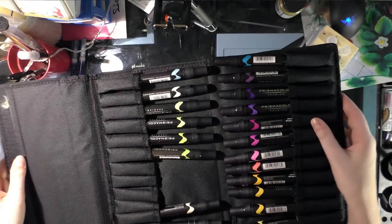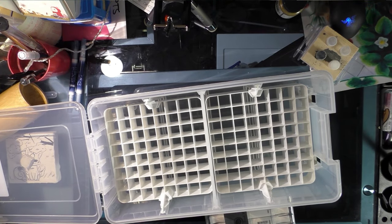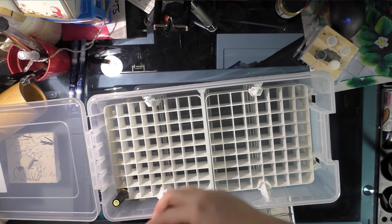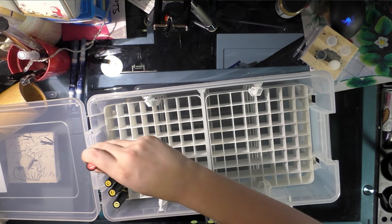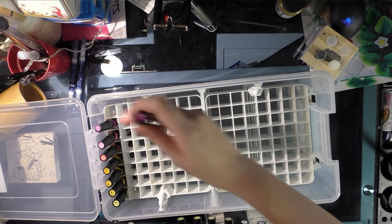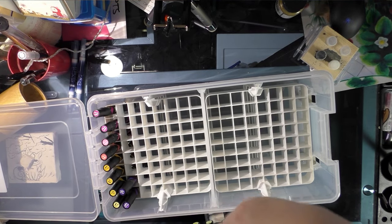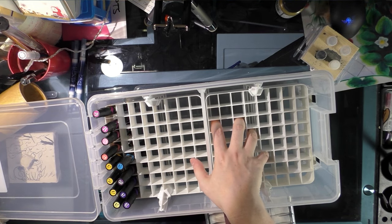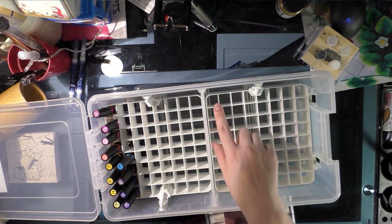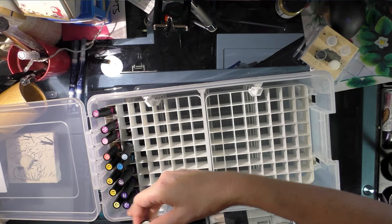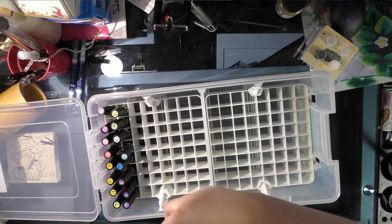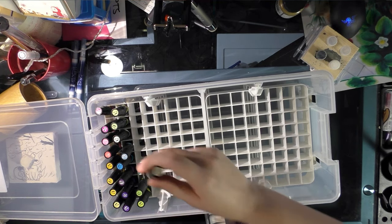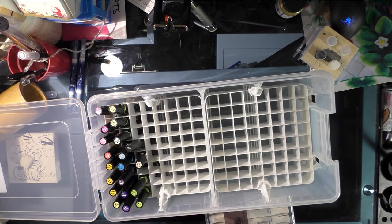Here we have Prismacolor markers. I've already sorted them out the way I personally like to sort them. What's nice about this is that it's supposed to be able to hold 64 markers in each, yeah 64 markers in each. That's a lot of markers, especially if you're just using it to hold and organize like a second collection. So there's my Prismacolors.